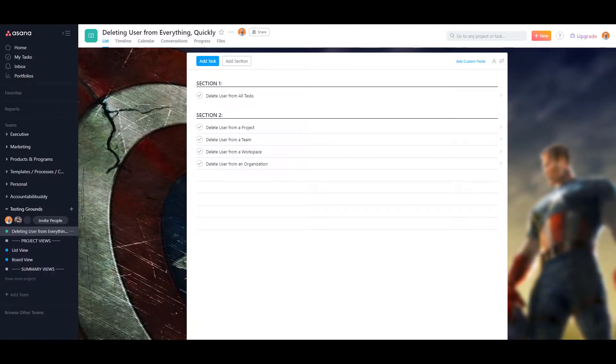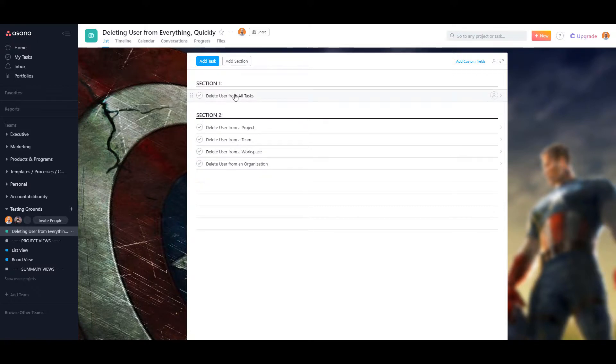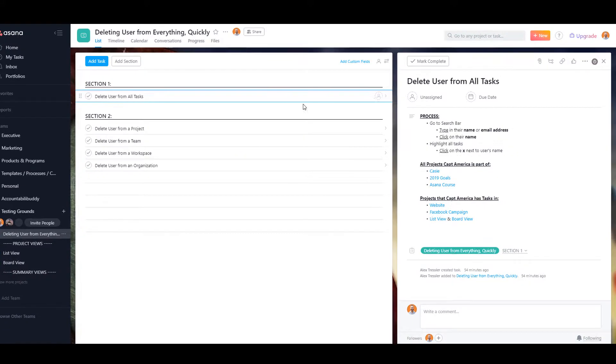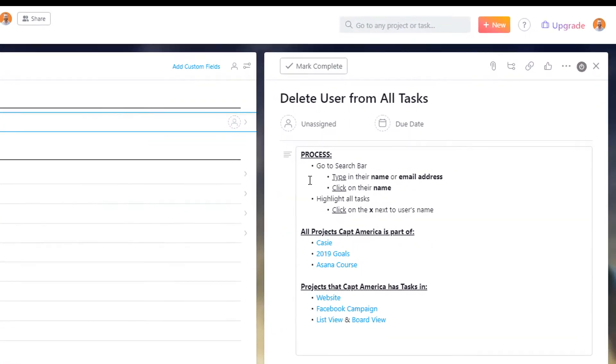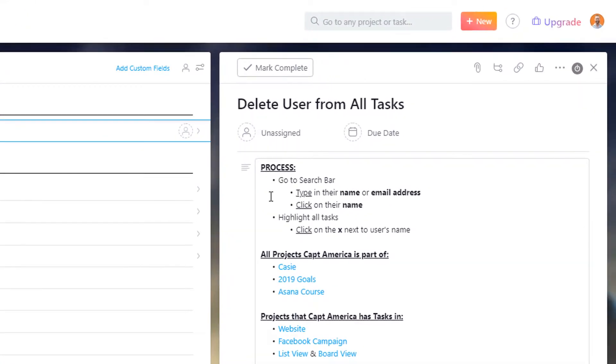So the first thing you're going to want to do is remove them from all tasks that they are assigned to. In order to do that, you just click on the search bar, type in their name, and then highlight all the tasks and then click on that X mark to remove all the tasks. And I will show you how to do that now.